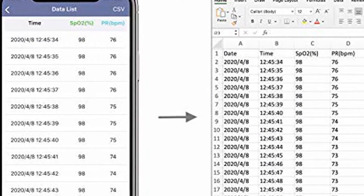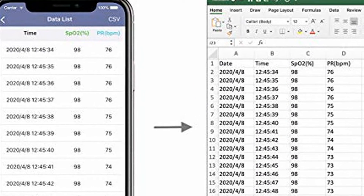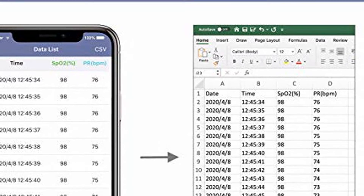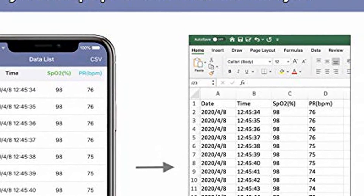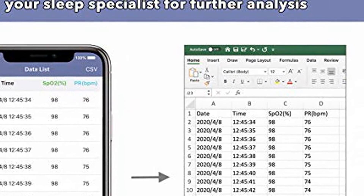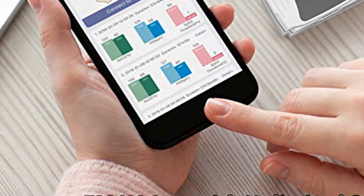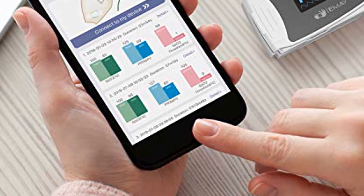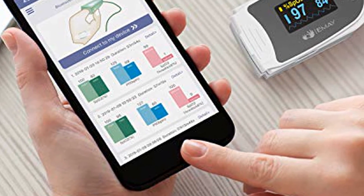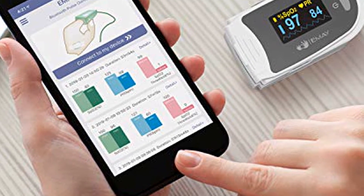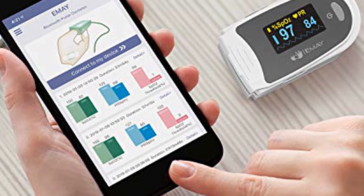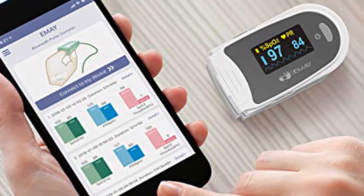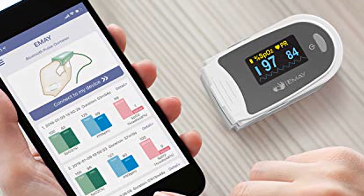MA Sleep Oxygen Monitor allows you to store overnight and continuous blood oxygen saturation levels and heart rate during sleep or other occasions. Record first, sync later — does not require a real-time connection to smartphone. Wear it to record, take it off to sync later whenever you want.